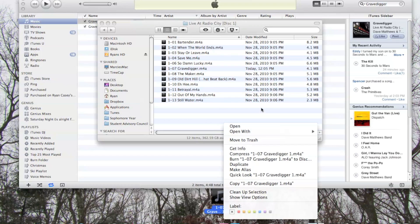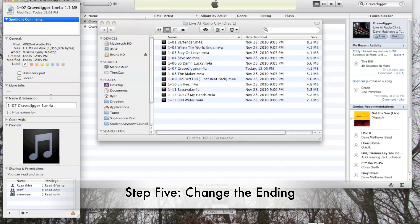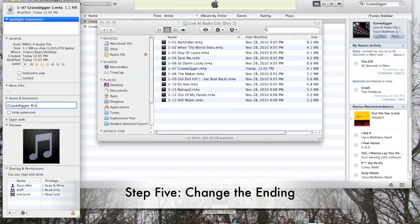Next, you're going to right-click on the file and go to Get Info. At this point, you're going to change its name, in this case to Gravedigger Ringtone. And then instead of M4A, change the ending to M4R. That R is important, that's what signifies it as a ringtone. So make sure you add the R, otherwise this won't work.